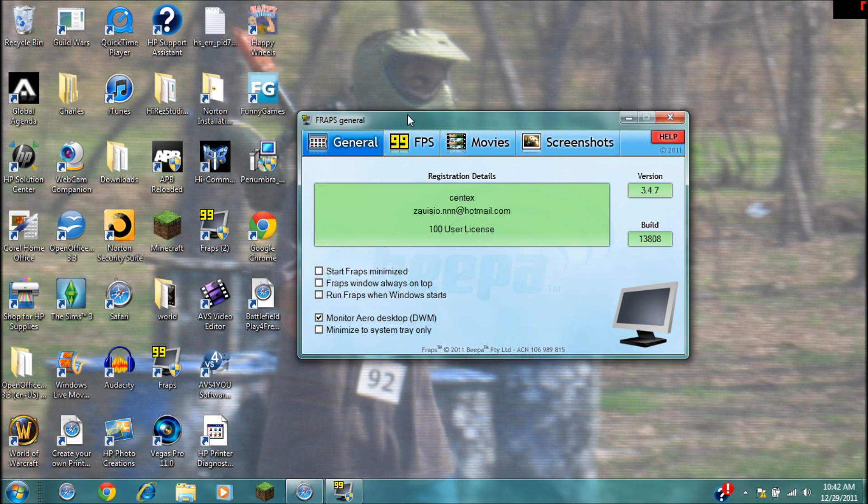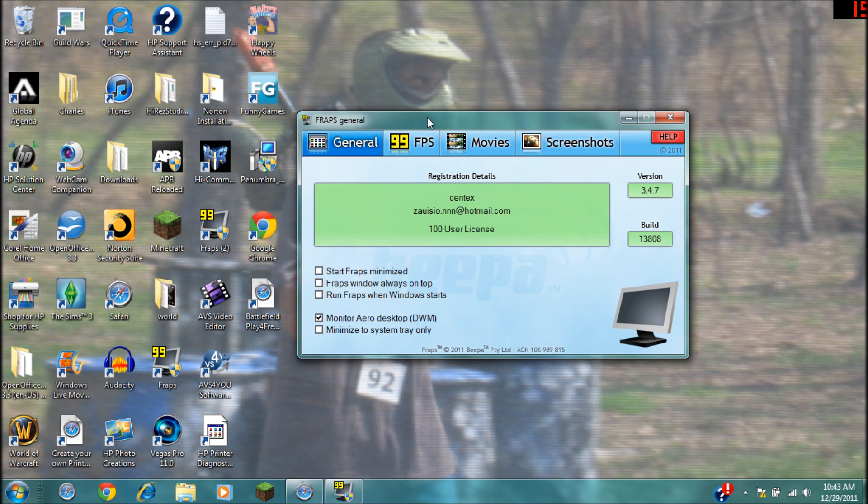I record Minecraft videos, Battlefield, Play for Free, and tutorials - that's all I really do with Fraps. So if you have something like a very specific problem, then I may not be able to help you. You need to go to Fraps.com under their forums or something like that.